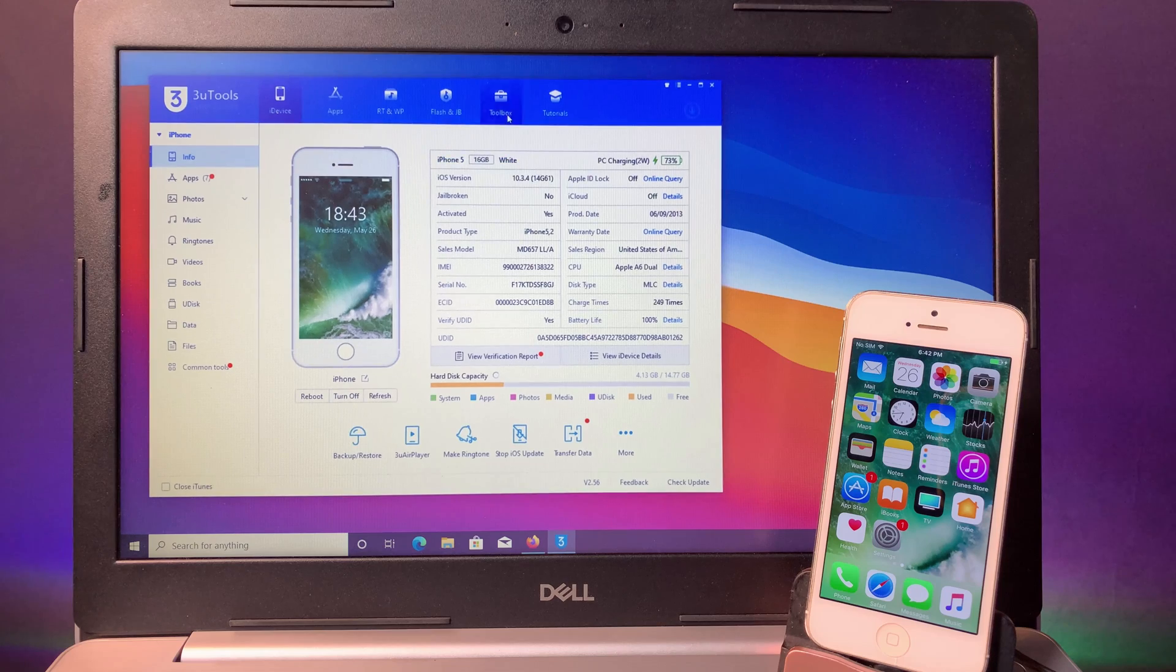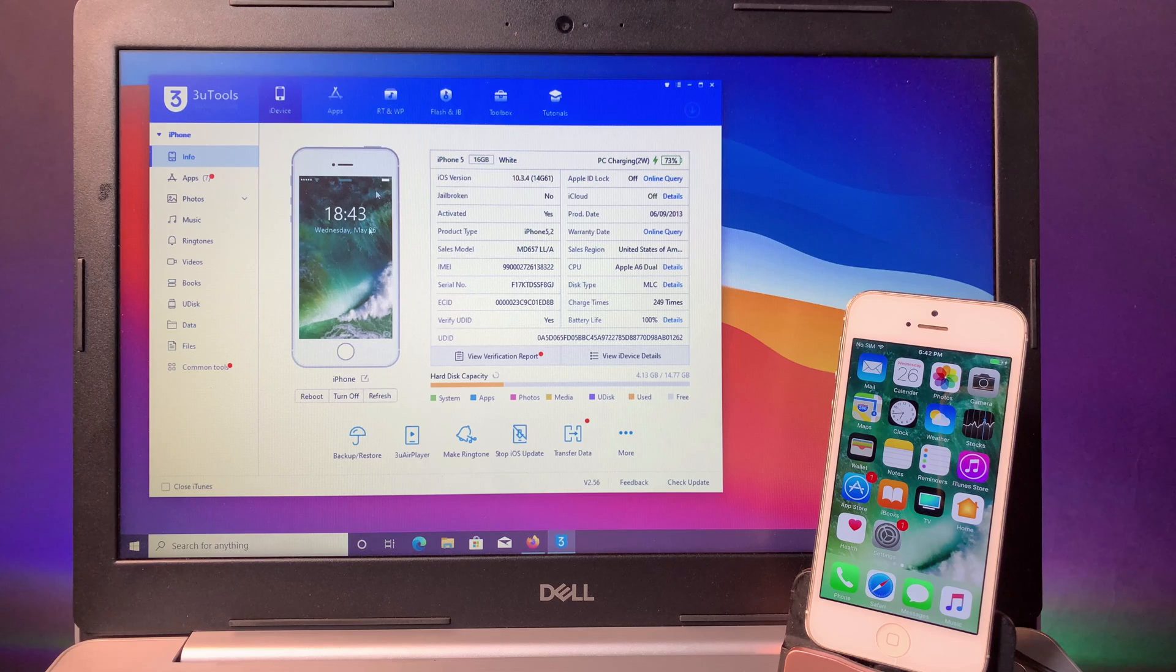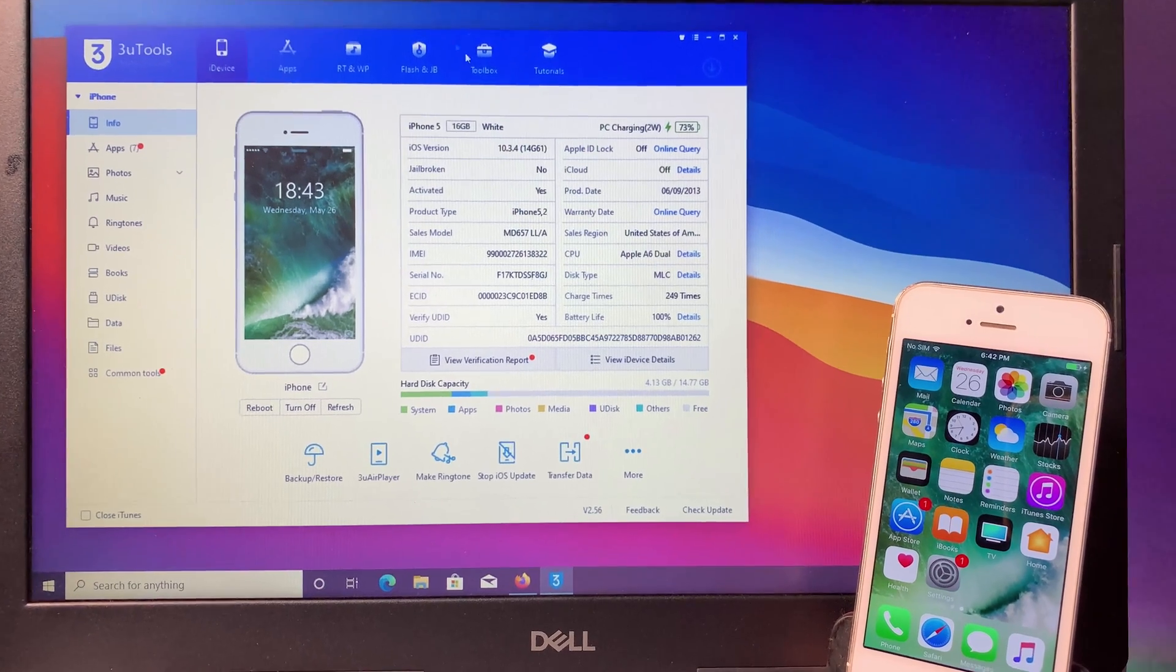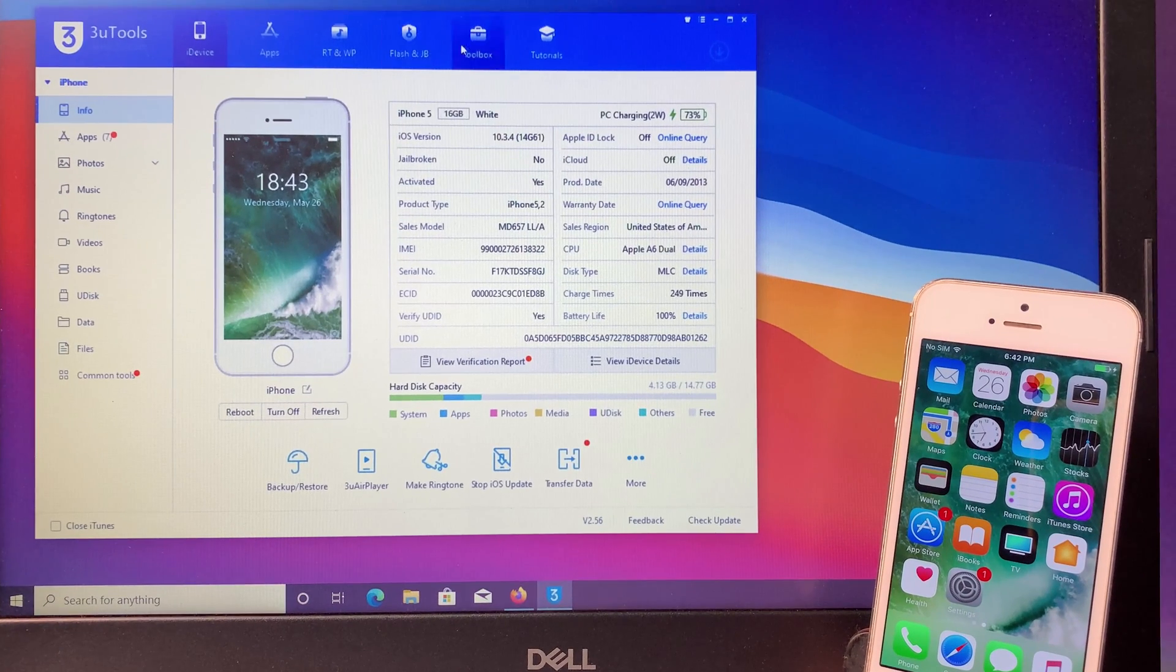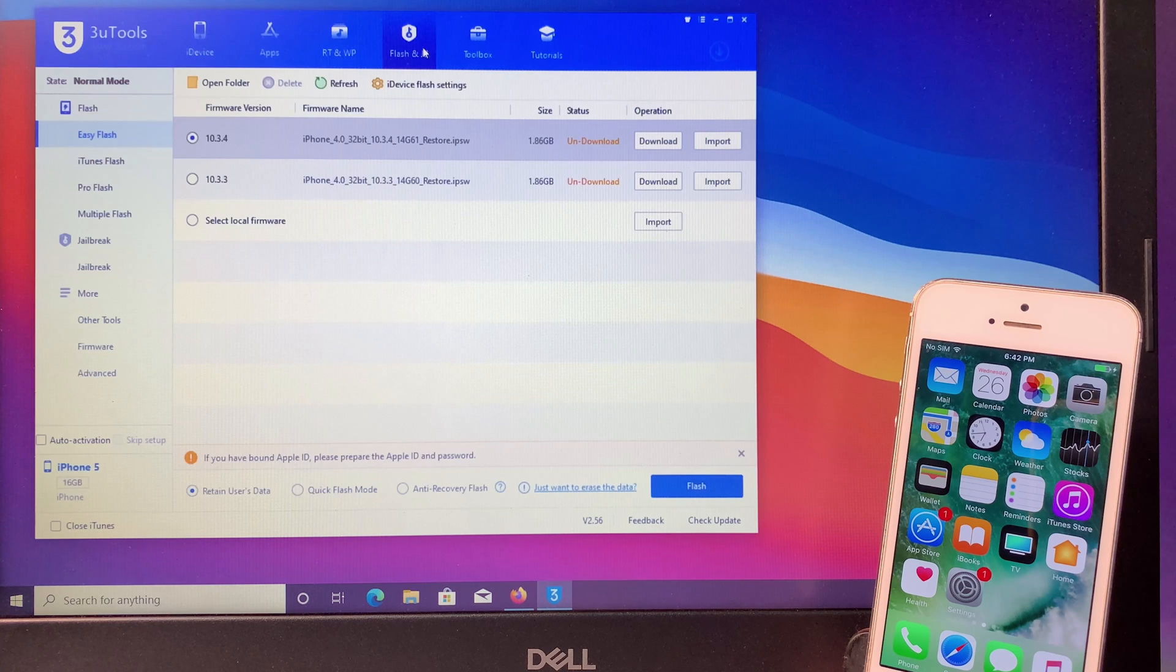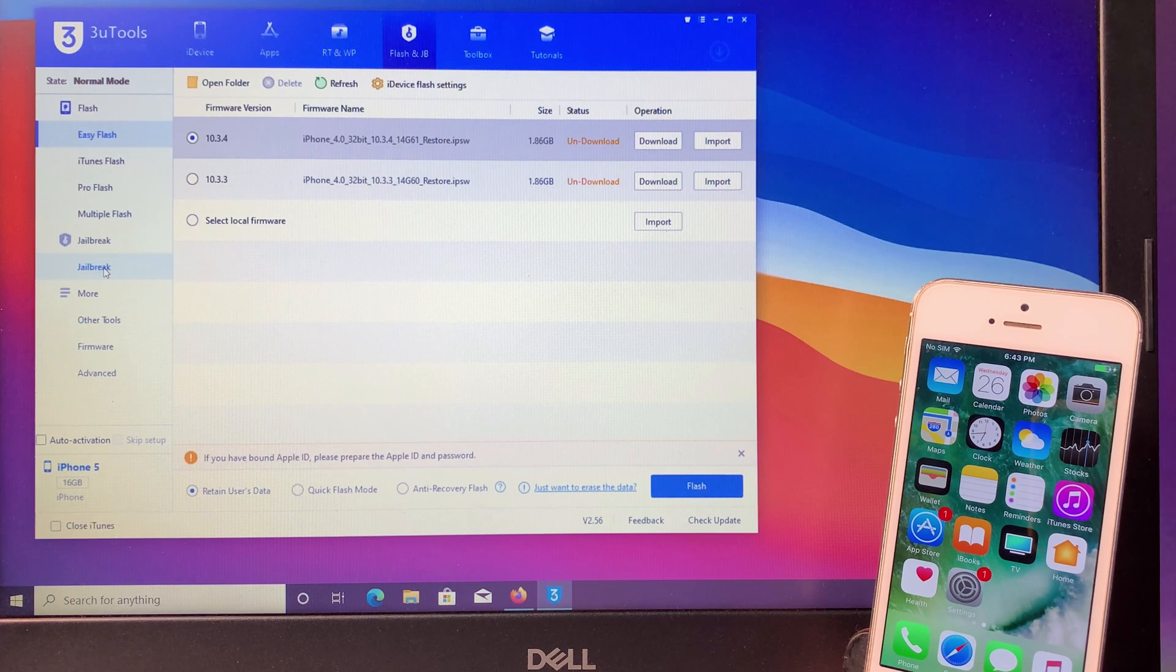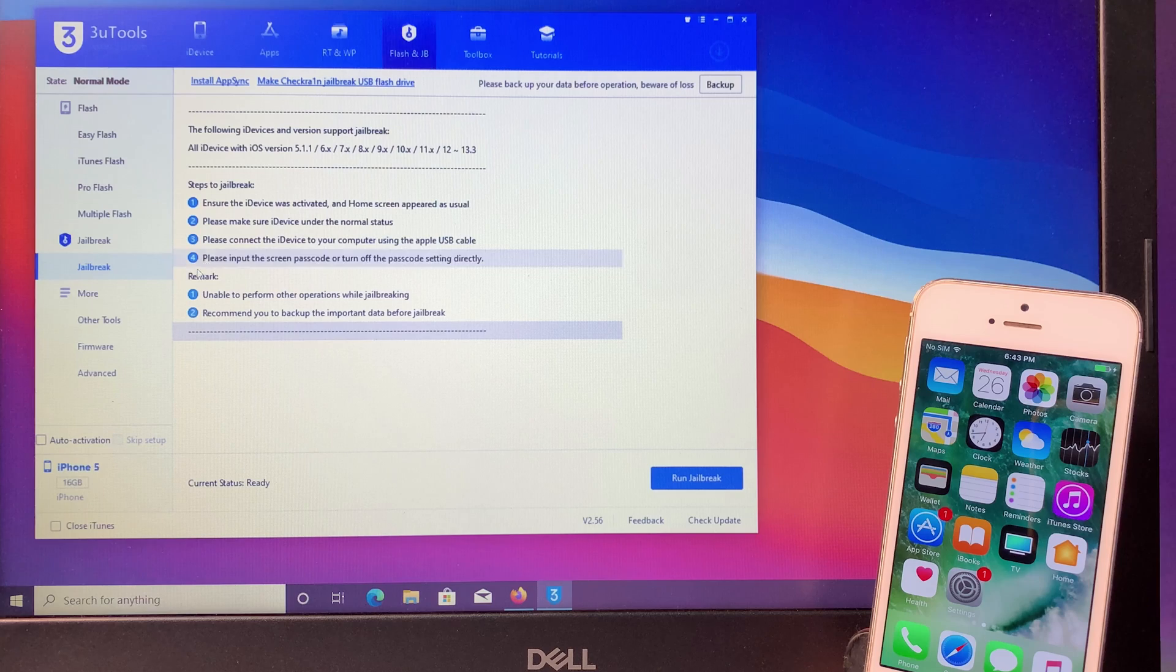After you open 3uTools, this is the first page that you're gonna see. You can take a look on the top, we have flash and jailbreak. Go ahead and click on it, and then on the left side we have a jailbreak button. Hit on it.